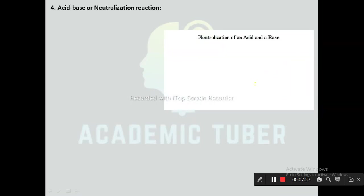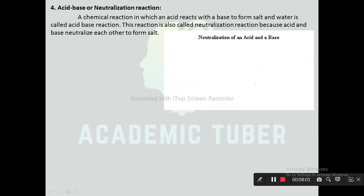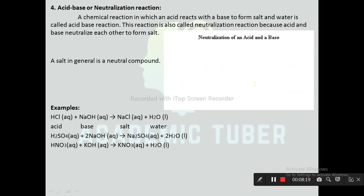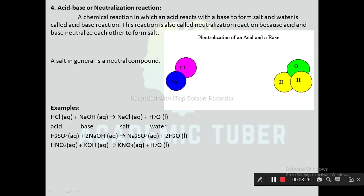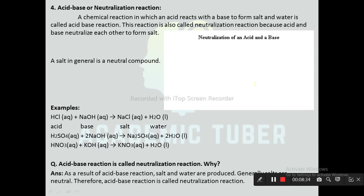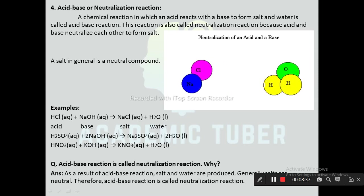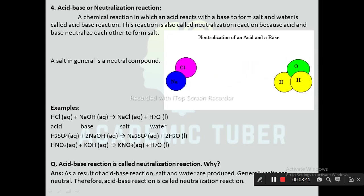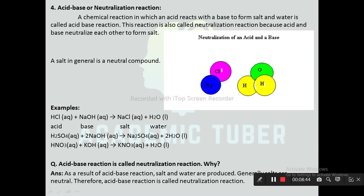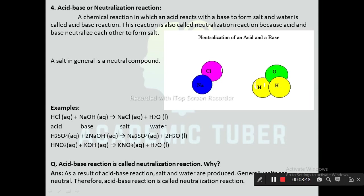Next one is acid-base reaction, also known as neutralization reaction. A chemical reaction in which an acid reacts with a base to form salt and water is called acid-base reaction. This reaction is also called neutralization reaction because acid and base neutralize each other to form salts. A salt in general is a neutral compound. Examples: HCl + NaOH → NaCl + H₂O; H₂SO₄ + 2NaOH → Na₂SO₄ + 2H₂O; HNO₃ + KOH → KNO₃ + H₂O. Question: Why is acid-base reaction called neutralization reaction? Because as a result of acid-base reaction, salt and water are produced, and generally salts are neutral.